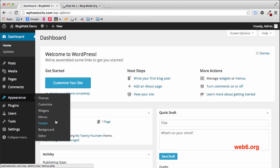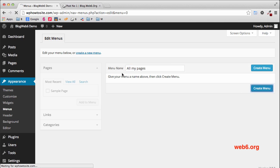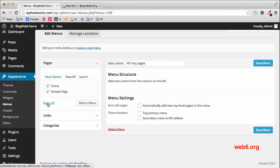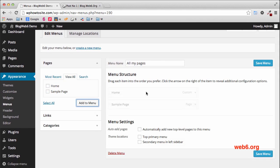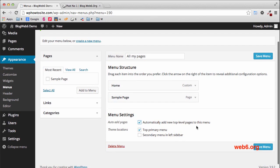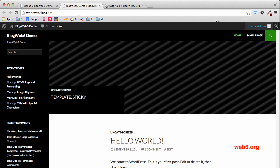Go to Appearance and Menus and click on that. I don't have any menu here, so I'm going to create one. I'll name it 'all my pages' and click the Create Menu button. Then I'll go to View All, click pages to add to my menu, and save the menu. I want to put the menu on the Top Primary Menu and automatically add new top-level pages. Let's save the menu and see what it looks like.